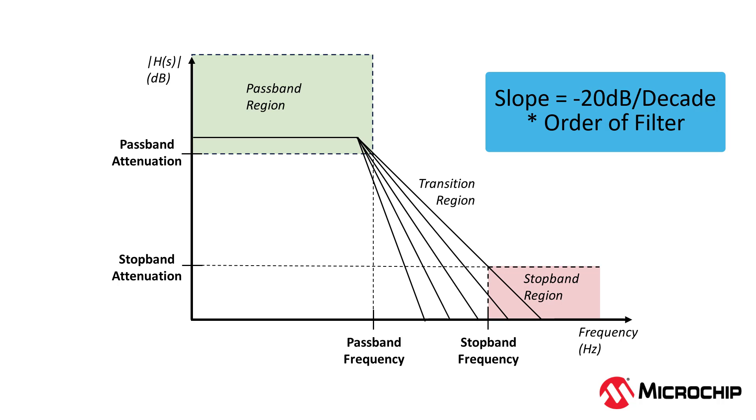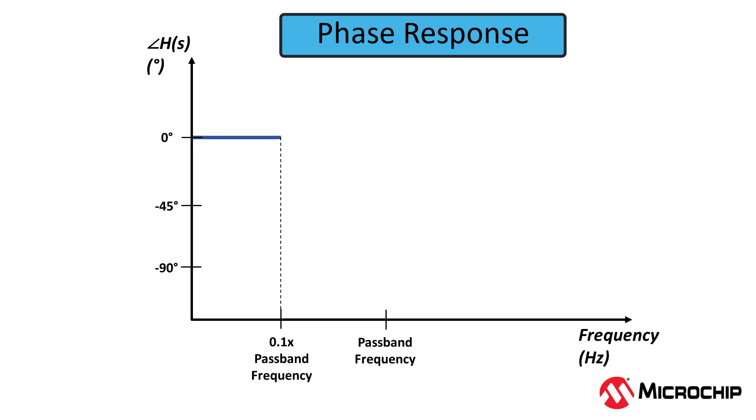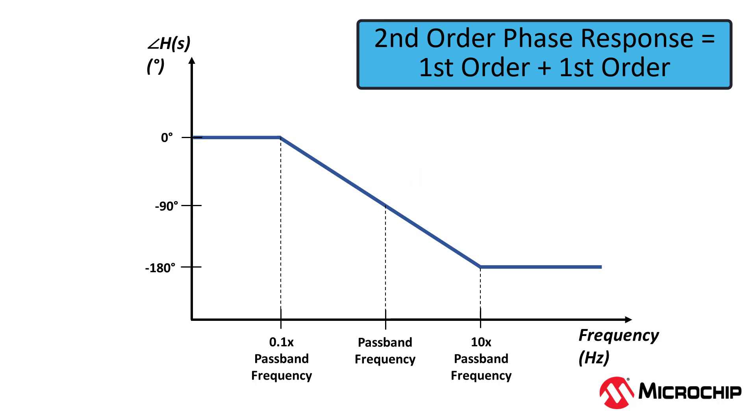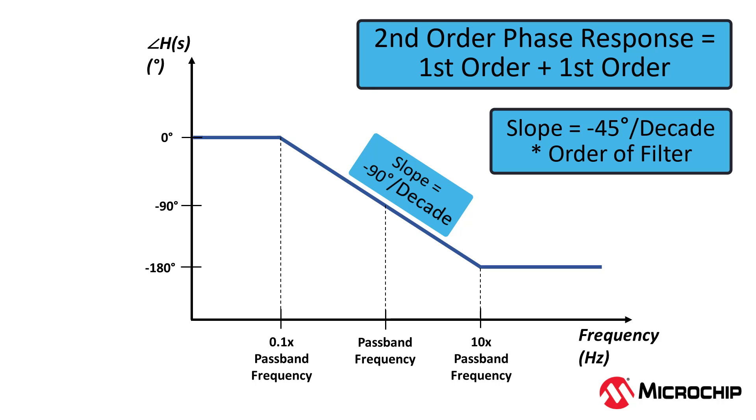The typical response of the phase will start at 0 degrees and remain that way until about 1 tenth the passband frequency. Then it will have a minus 45 degree per decade slope for a first-order filter. This slope will then go past the cutoff frequency and end at about 10 times the cutoff frequency for a total of two decades. Thus, the phase will begin at 0 degrees and roll-off at minus 90 degrees. A second-order filter's response is like two first-order filters added together, so the slope of a second-order filter's phase response would be minus 90 degrees per decade and still start at one decade before the cutoff frequency and end one decade after. Each additional order will add another minus 45 degrees per decade to the slope.